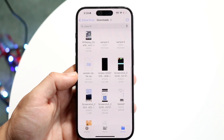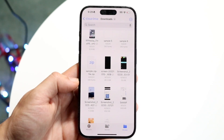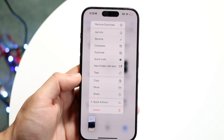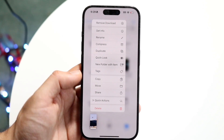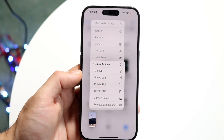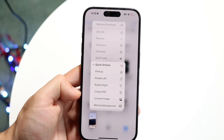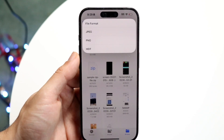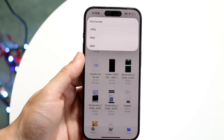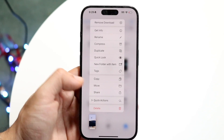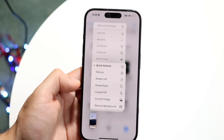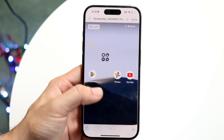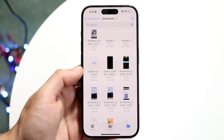Another thing you can do is change the file type of photos. If you hold down on a particular photo and click Quick Actions, you can create a PDF of that image or convert the image right there. Click Convert Image and you can convert it to JPEG, PNG, or HEIF. You can also click Create PDF to create a PDF of that image. It's essentially a built-in file type converter right inside your iPhone.